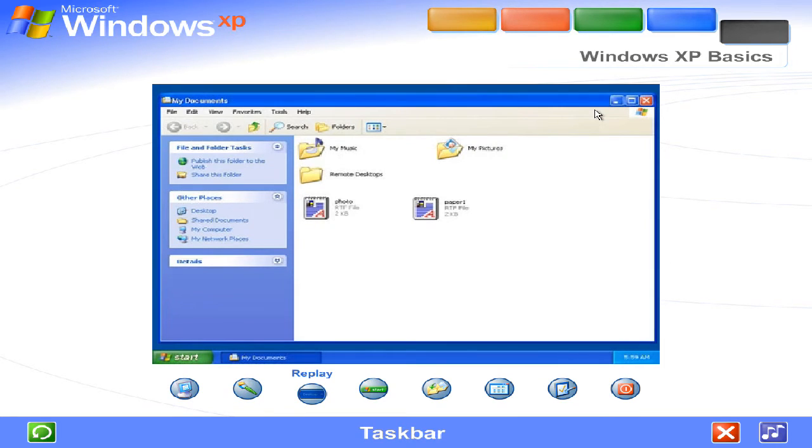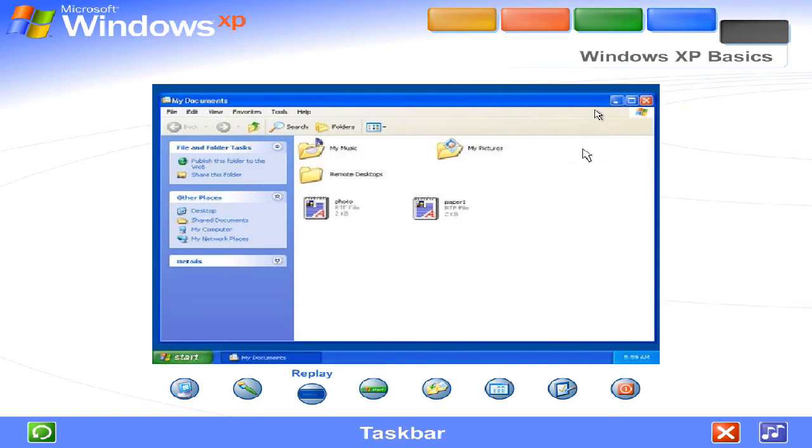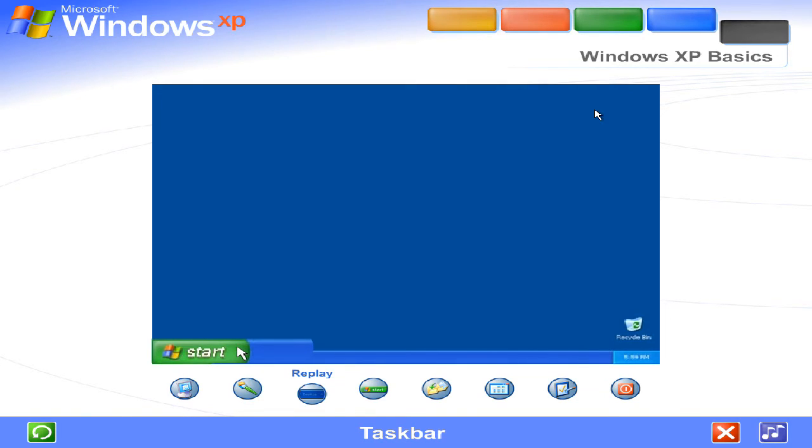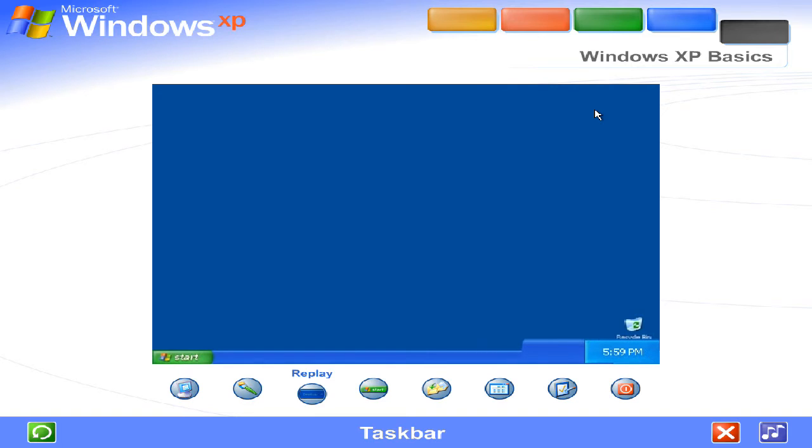Task bar. Every time you open a window, a button representing it appears on the task bar, and it disappears when you close a window. The task bar also contains the start button and notification area, where you'll see the clock.